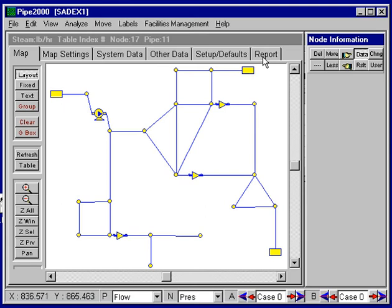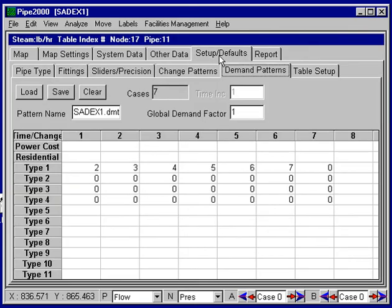In this particular analysis we set up a number of global factors, as we can see them here, going from the initial one, two, three, four, up to seven. So we have a total of seven cases.